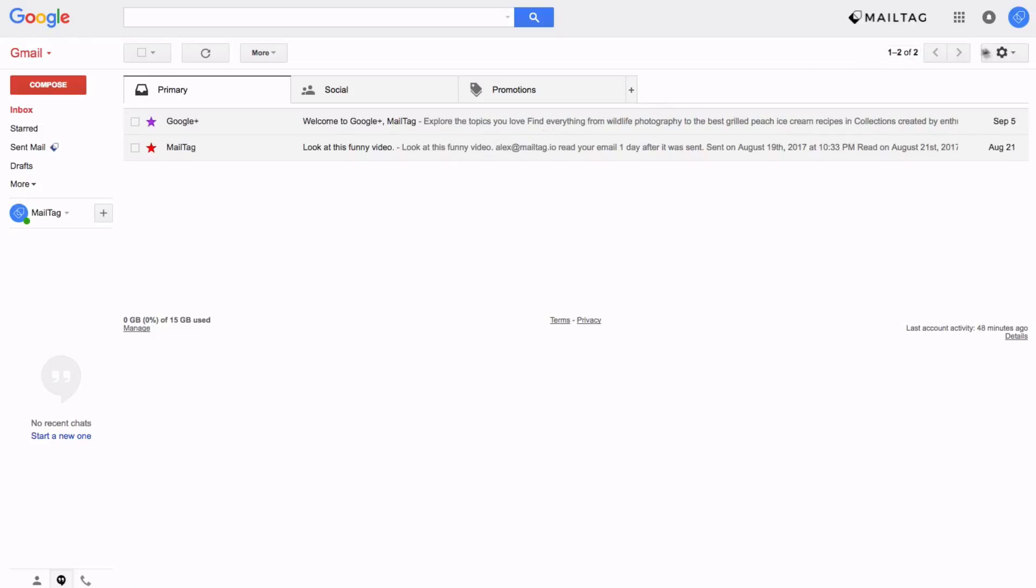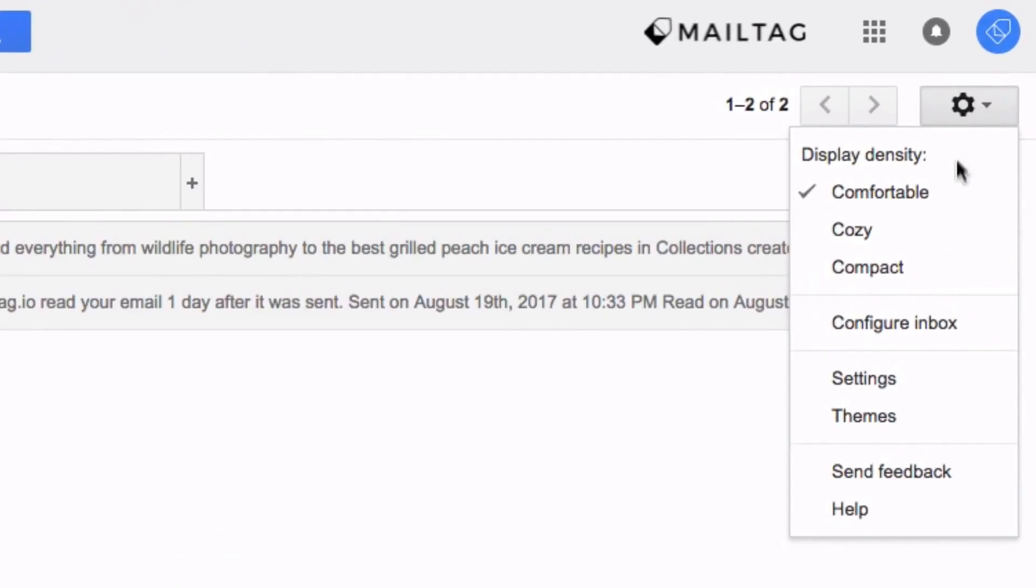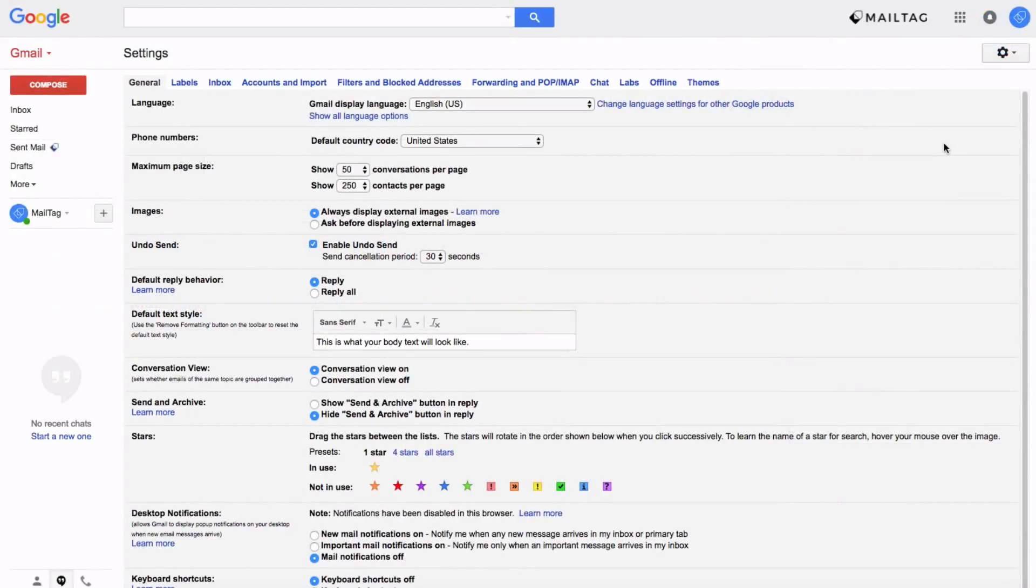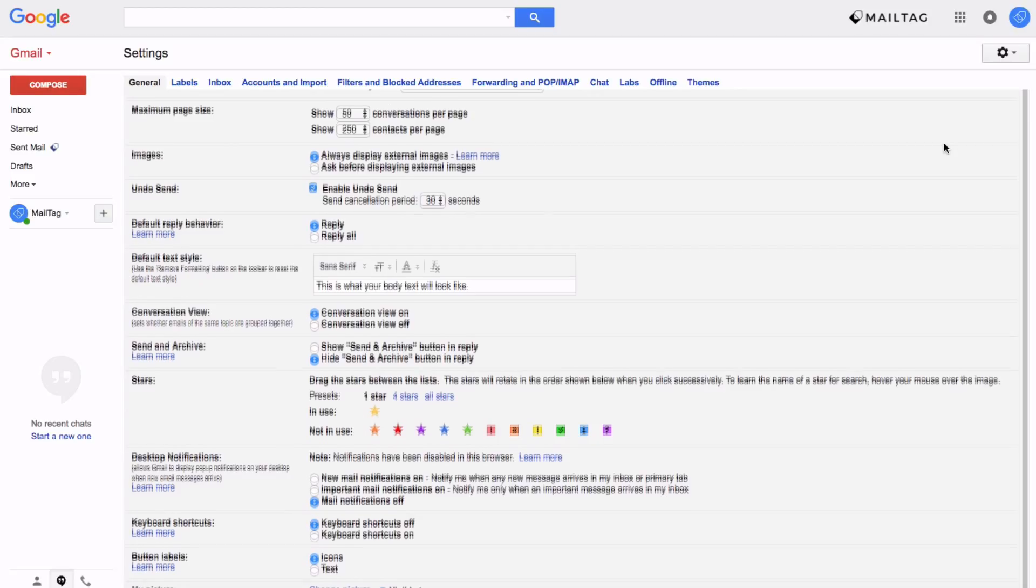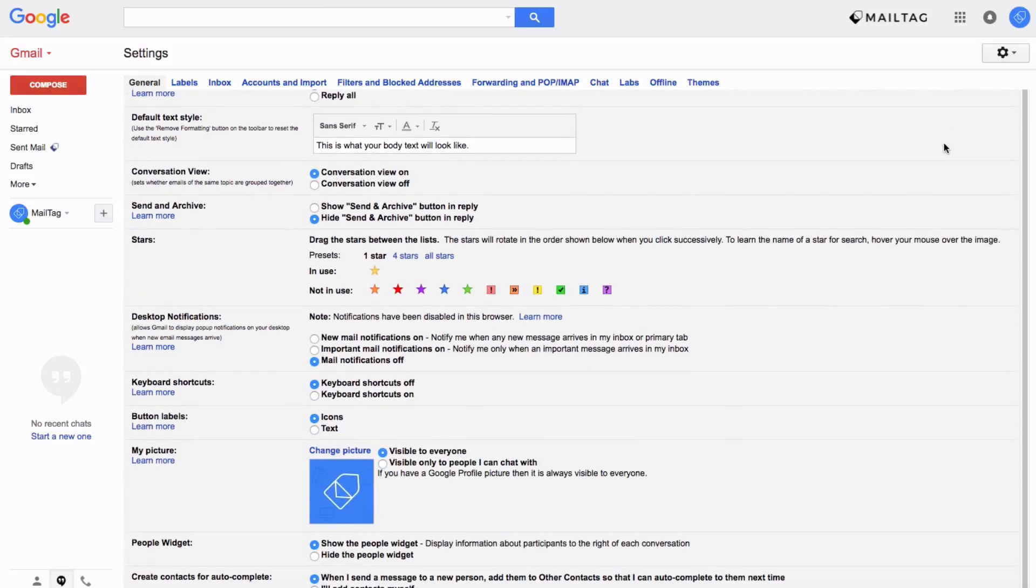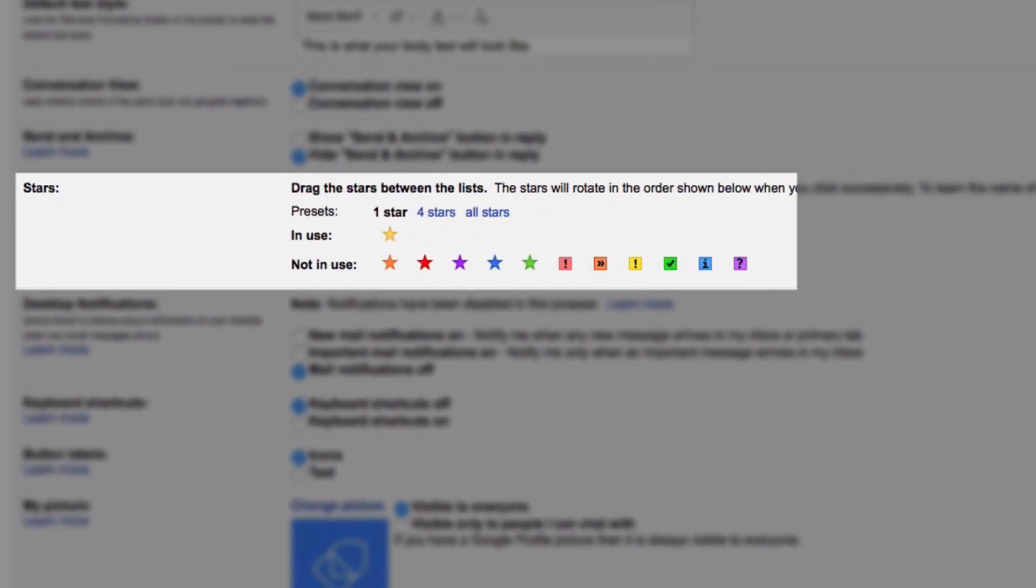Firstly, head to the right side of your Gmail inbox and click on the settings icon as seen on screen. Then direct your attention to the section labeled stars.